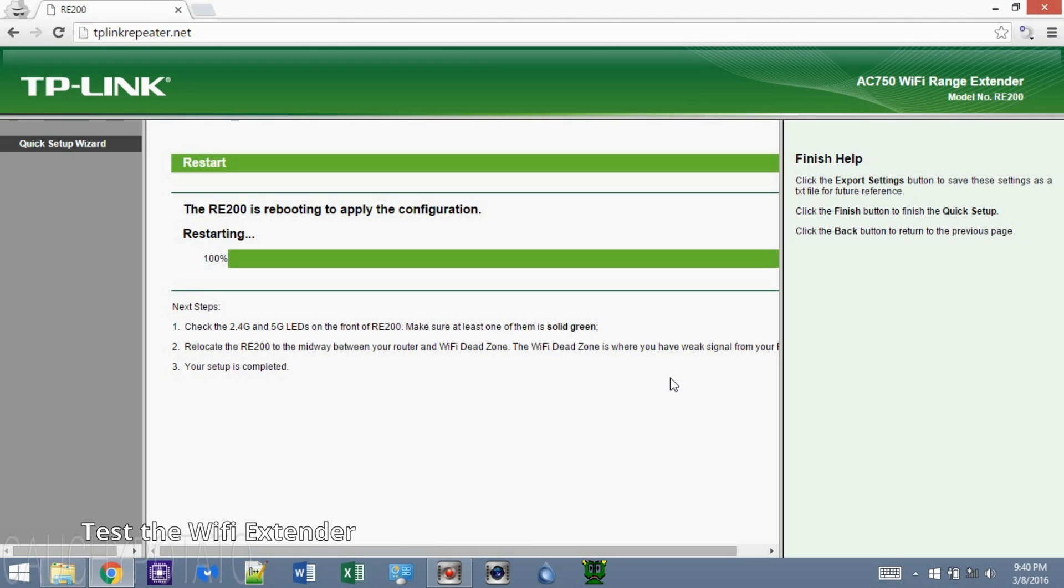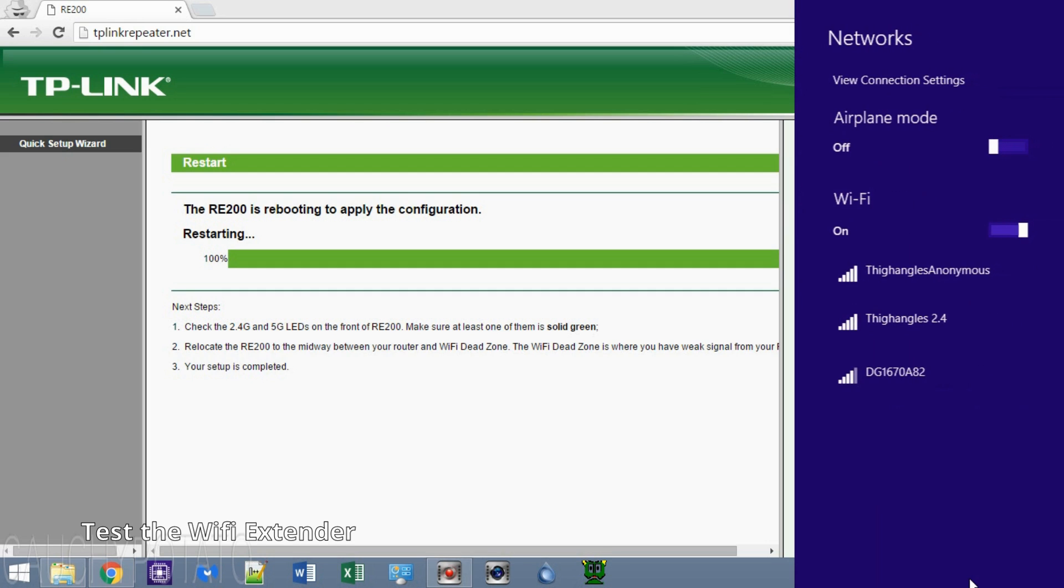Alright, now that it's rebooted, let's try connecting to it. Don't worry, I'm going to test it out on my Wi-Fi dead zone after this. This is just to show that the Wi-Fi extender will no longer appear as TP-Link extender. Instead, it will appear as the same name as your Wi-Fi router. In my case, Diangles 2.4.